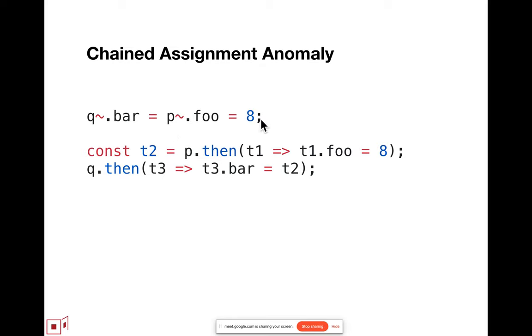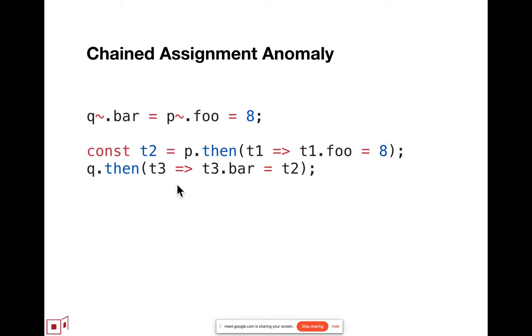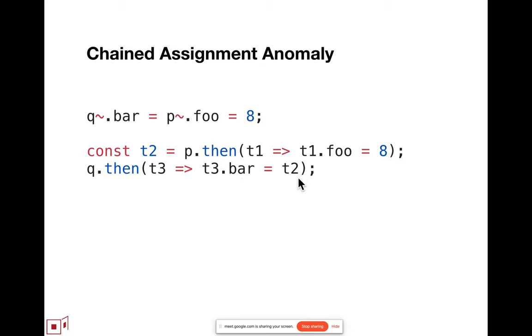The problem is that this expression as a whole, the value of that, which is reified in the code here in the rewrite as t2, that value is immediately a promise for what the value of the assignment will be. In other words, it's immediately a promise that will eventually be fulfilled with eight. And then the outer assignment does the same kind of eventual assignment to q's fulfillment, which is t3, assigning to its bar property the value of t2, which is a promise.